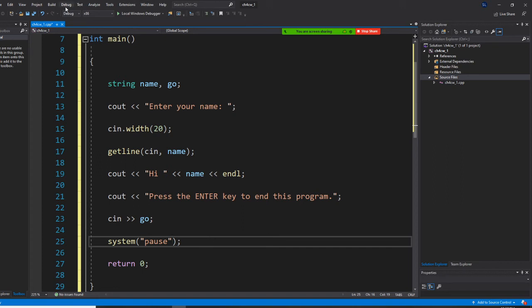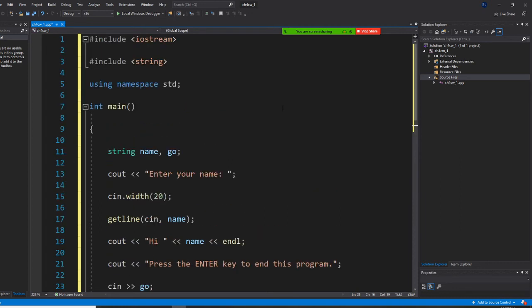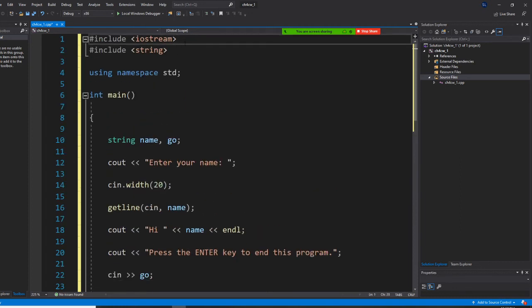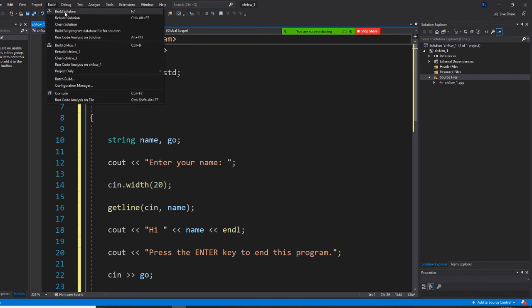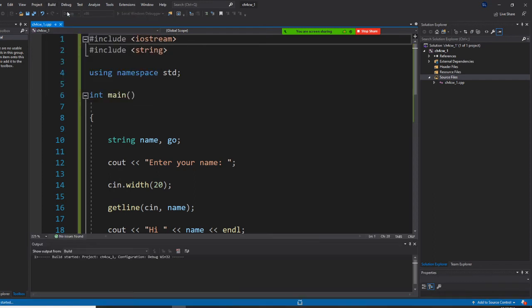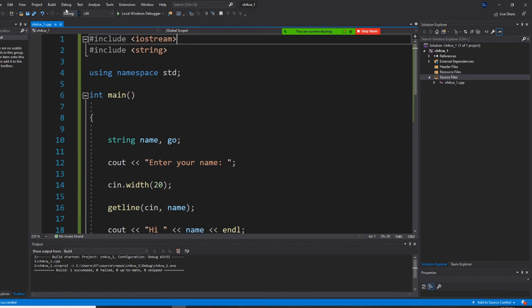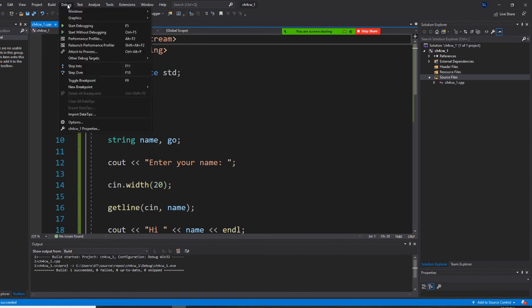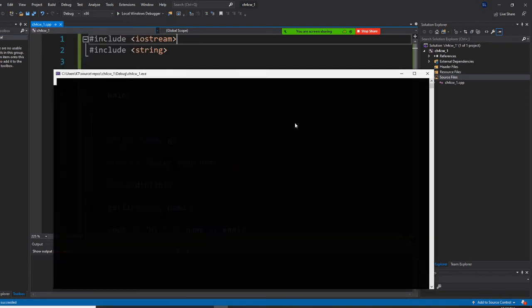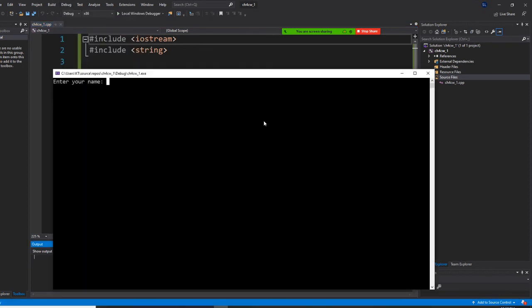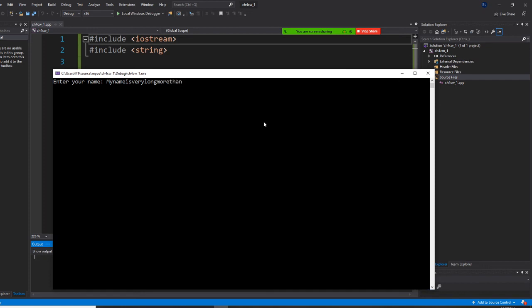So I'm going to run this program with you right now. I'm going to say build it, so build solution. Then I'm going to start without debugging. So enter your name. My name is very long, more than 20 characters. I think that's already more than 20 characters right now.